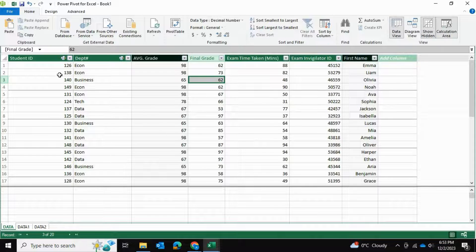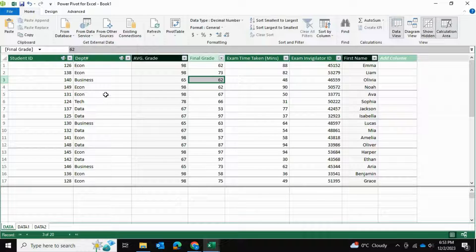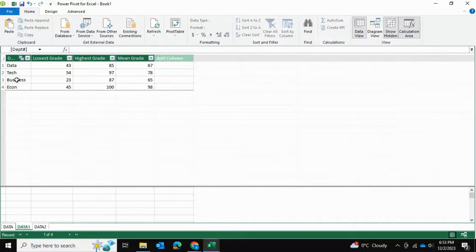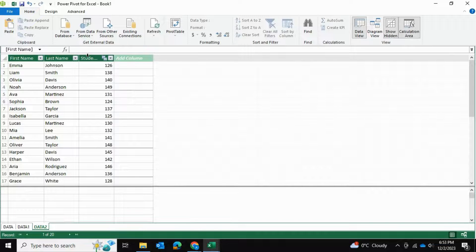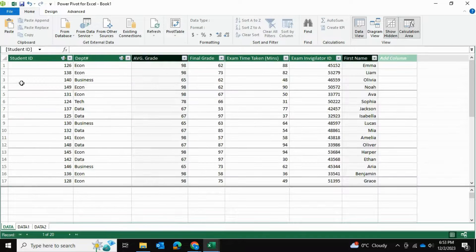What I did was take this main data table — one of the three tables — and pull in information from the remaining two. From one table I pulled in the department's average grade, and from another I pulled in the student's first name, consolidating all of that information into this single table.